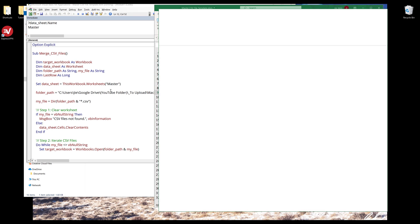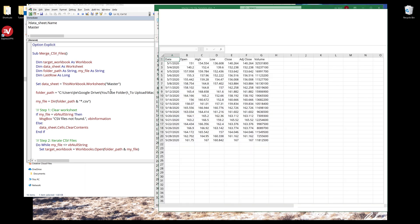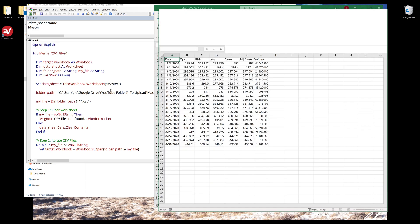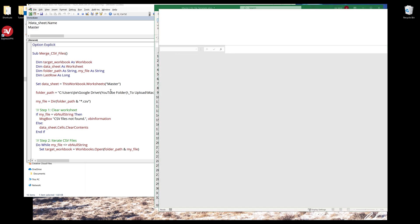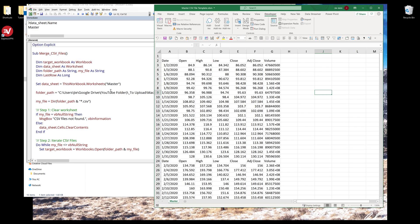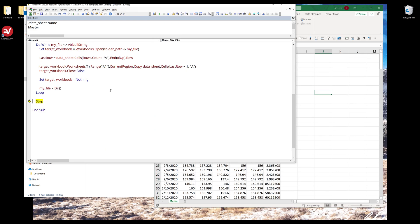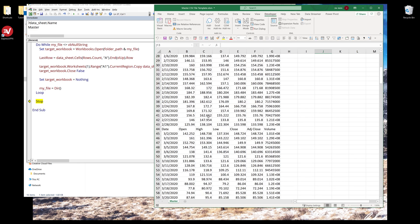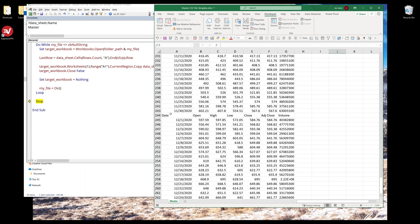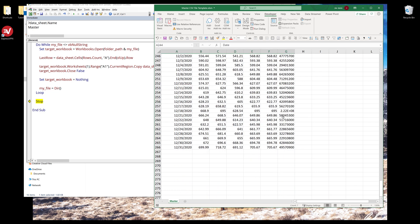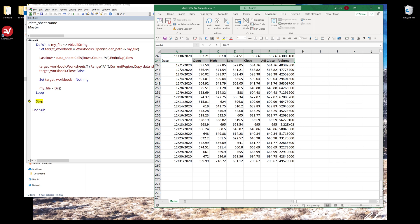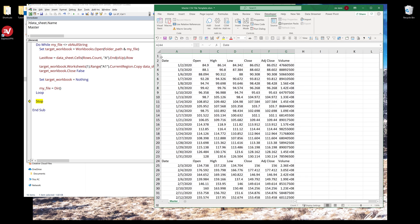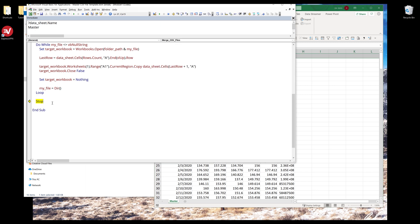Let me run the macro again. Now you can see that the loop is going to iterate each file and combine all the files into one single file. Notice that we have duplicate headers and we need to remove the headers. Also, we need to remove the extra line on the top in row number one. We can do that pretty easily. Here I'm going to reference the master worksheet by referencing data sheet object, and I'll delete the first row.